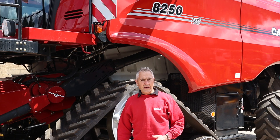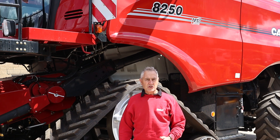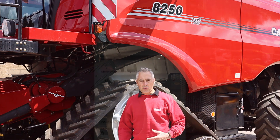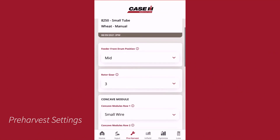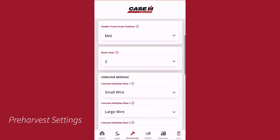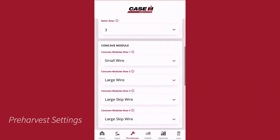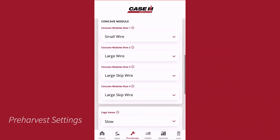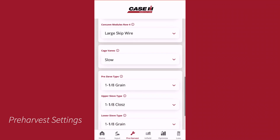From there they can then go to the pre-harvest settings, to make sure that we've got the correct sieves in. In terms of the Actual Flow Combine, it is easy for us to be able to change the threshing modules to make sure that they've got the correct modules in for that crop.